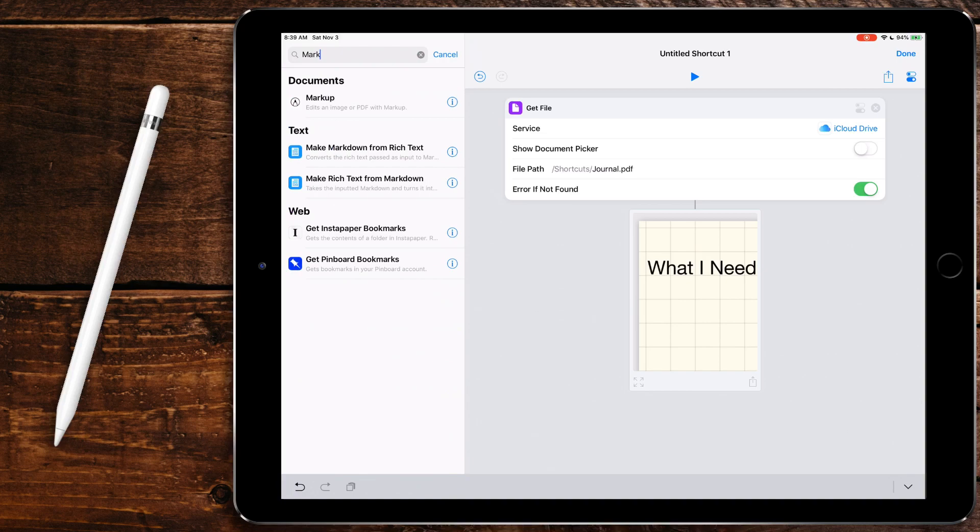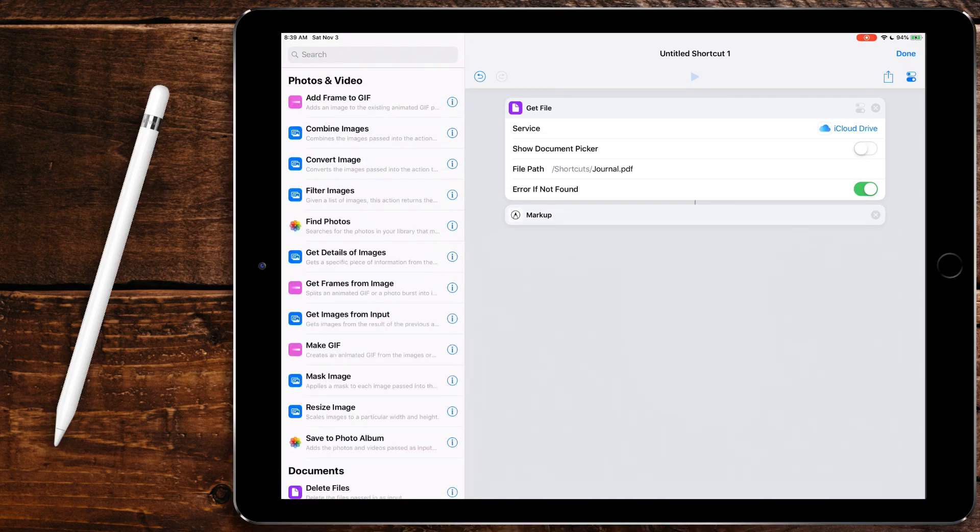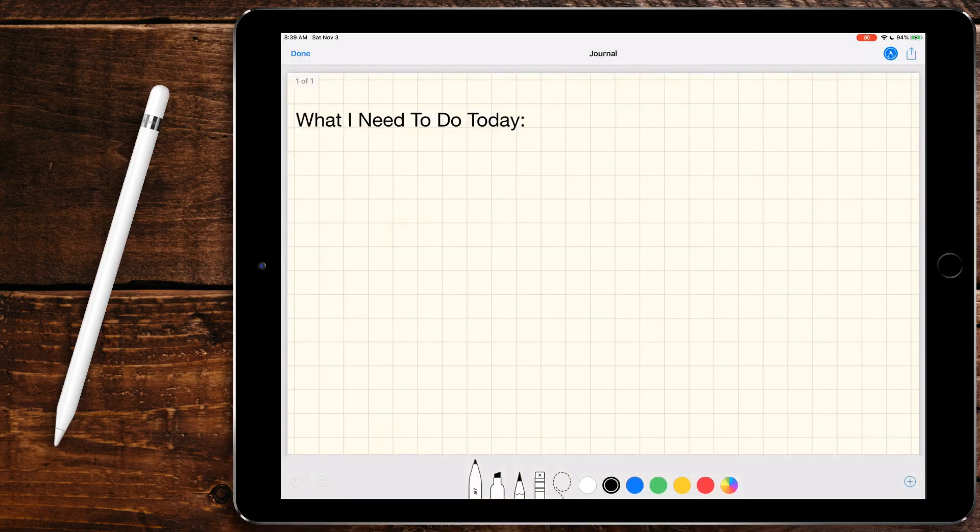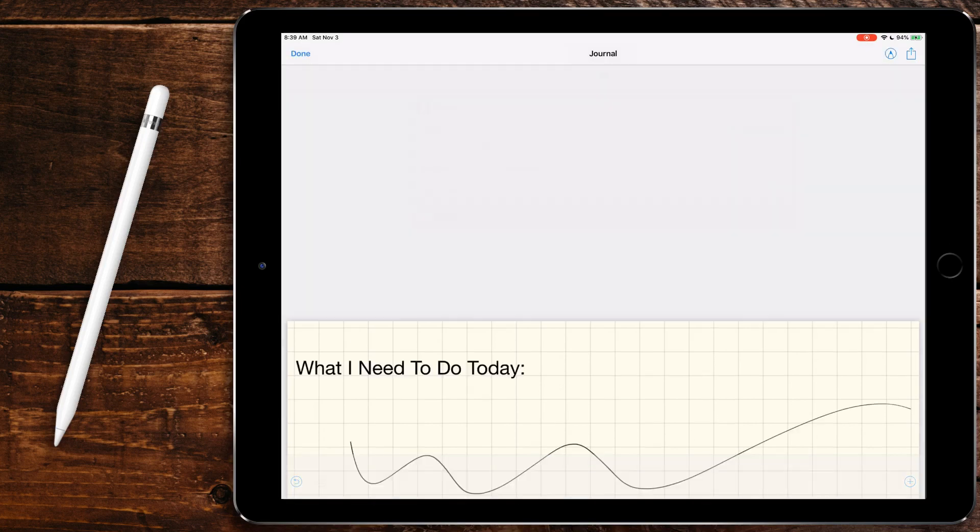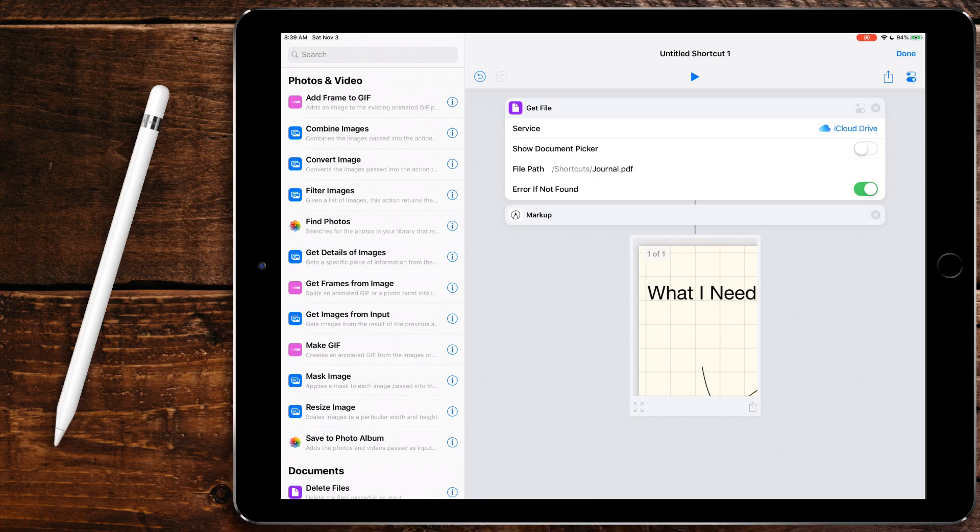But that doesn't really give us what we need. So we're going to do markup. And what this will do is if we run it now, it'll bring it up in a way that we can mark it up. So that's great. But it doesn't really do anything with it. It doesn't save it or do anything that we need.